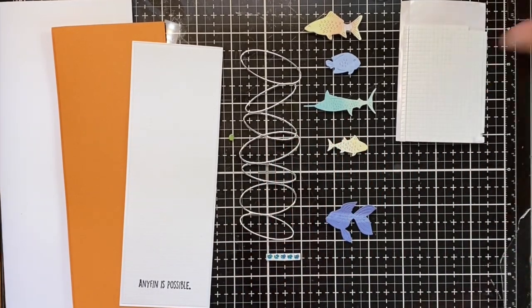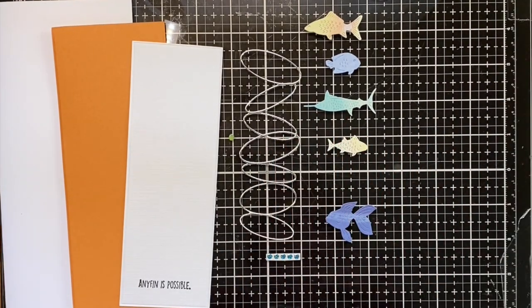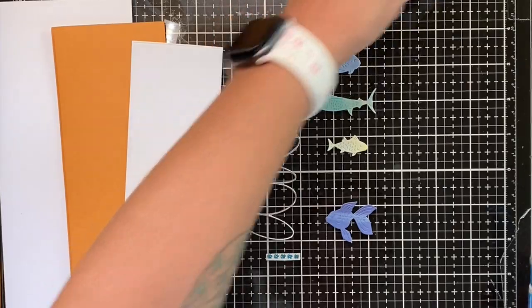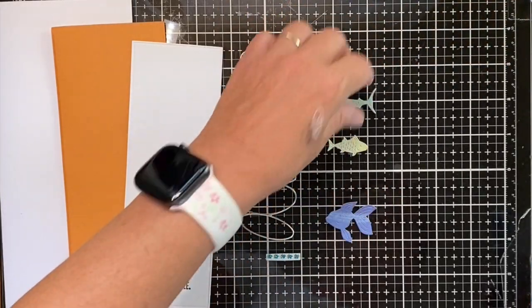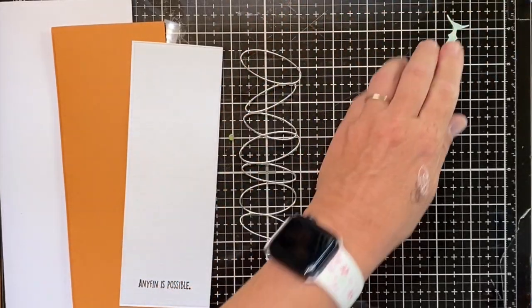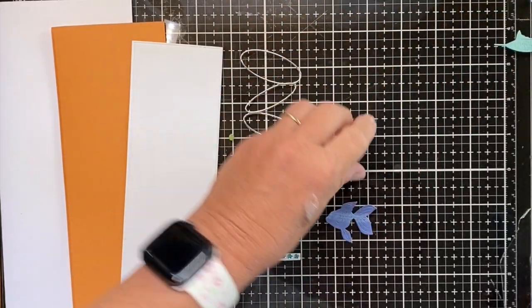So let's go ahead and move everything out of the way and start to assemble our card.